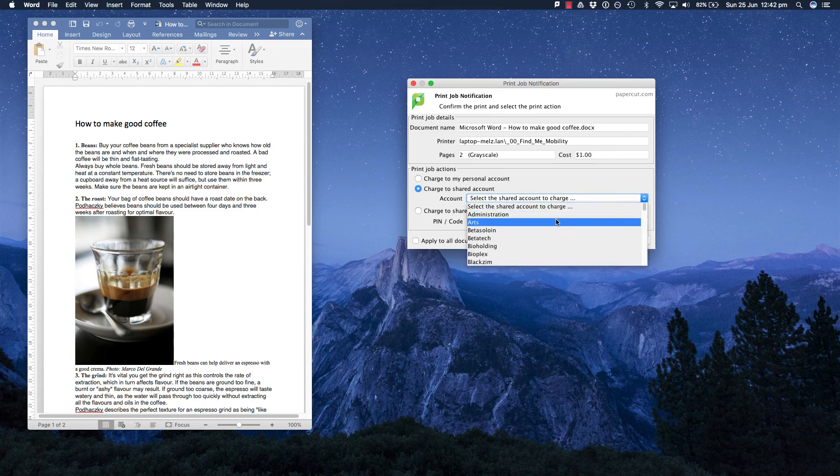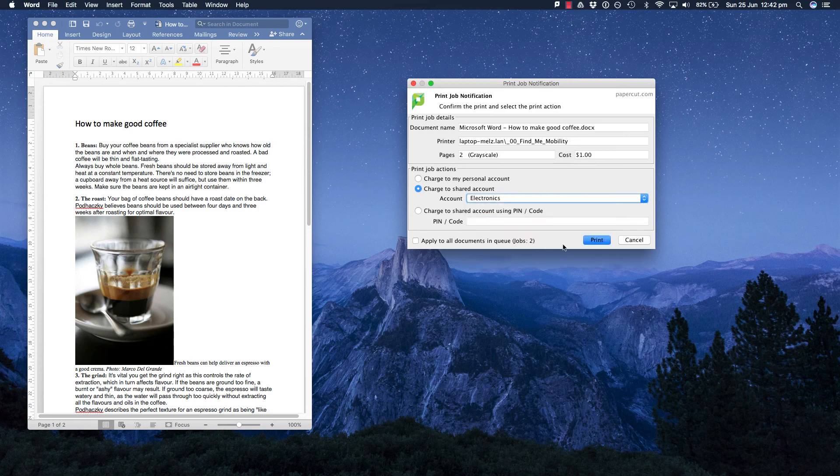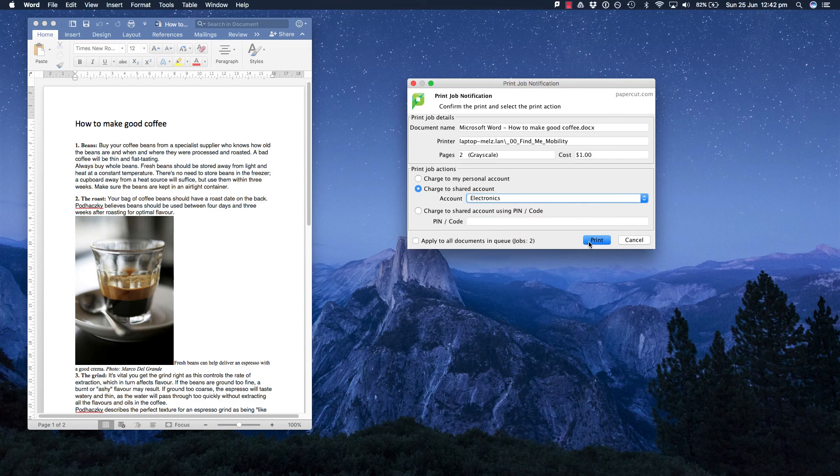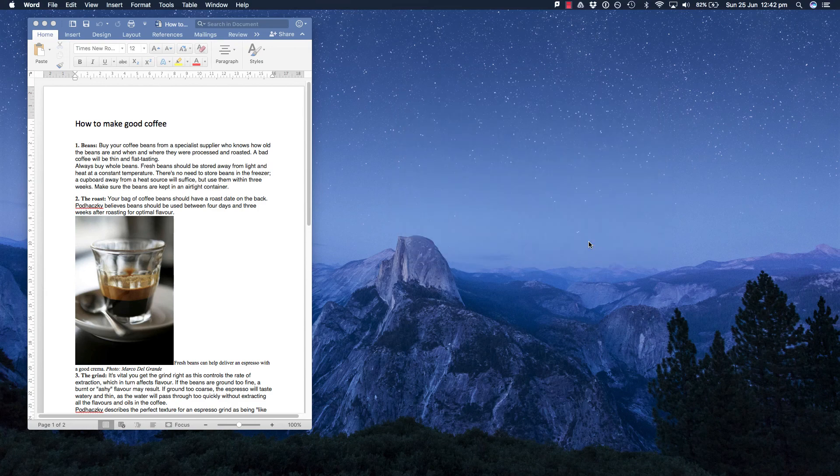In this example, I am going to select my shared account and I am going to allocate my job to electronics.